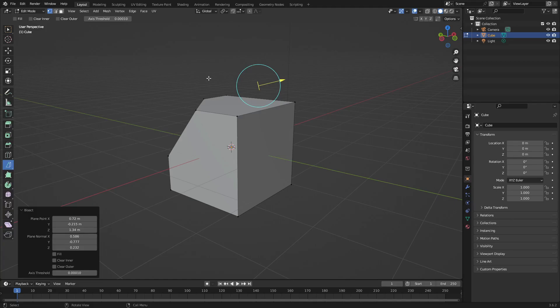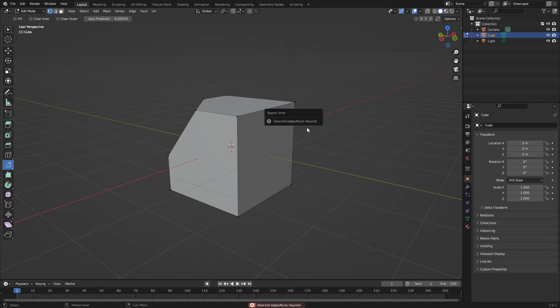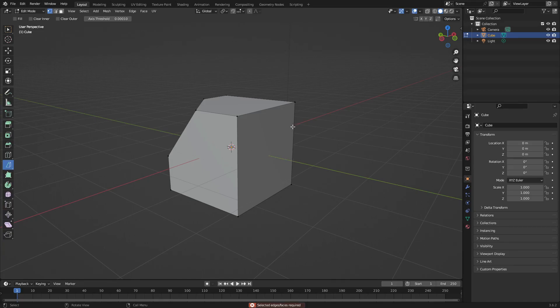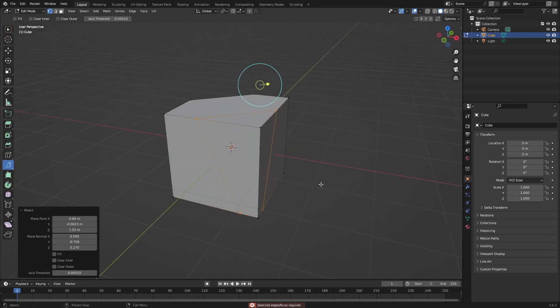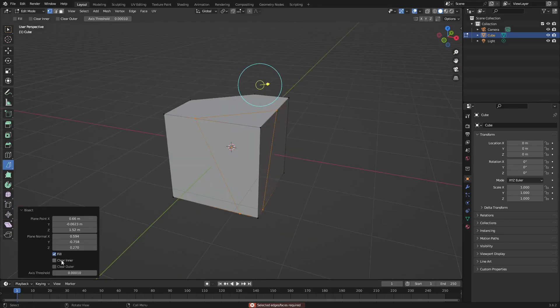So if you click and drag and it gives you this little error that says selected edges, faces required, just hit A on your keyboard and then try it again. Just click and drag a line on top of that, then hit fill and clear enter.